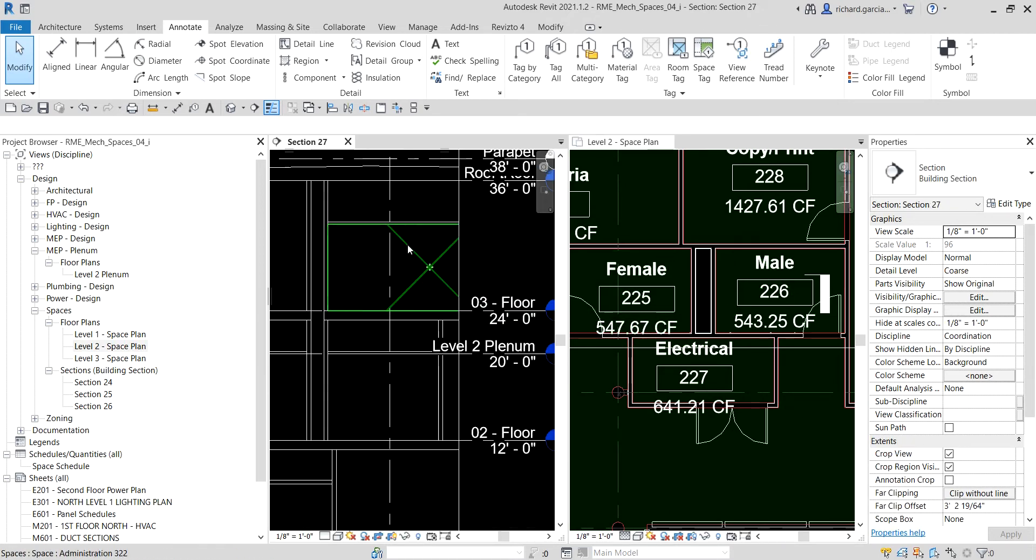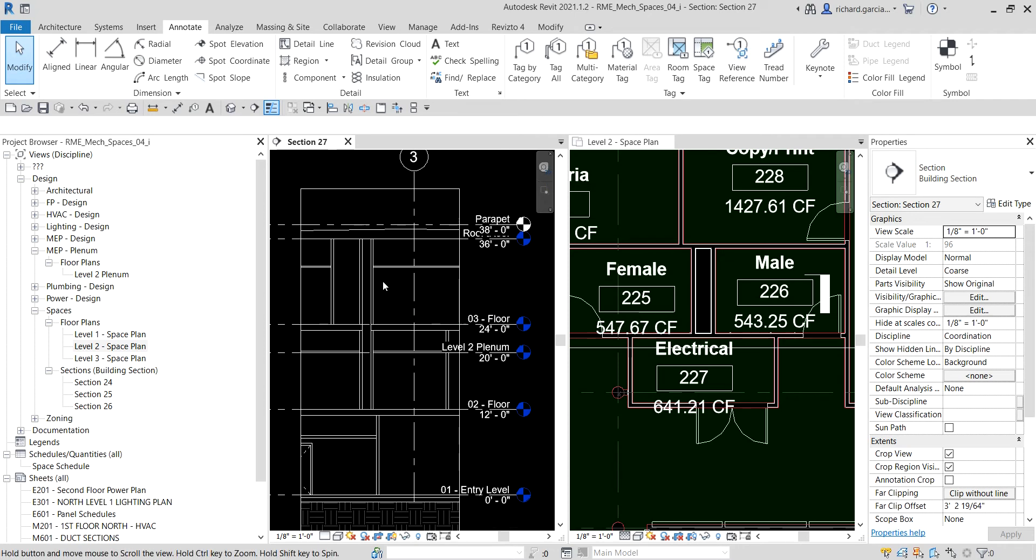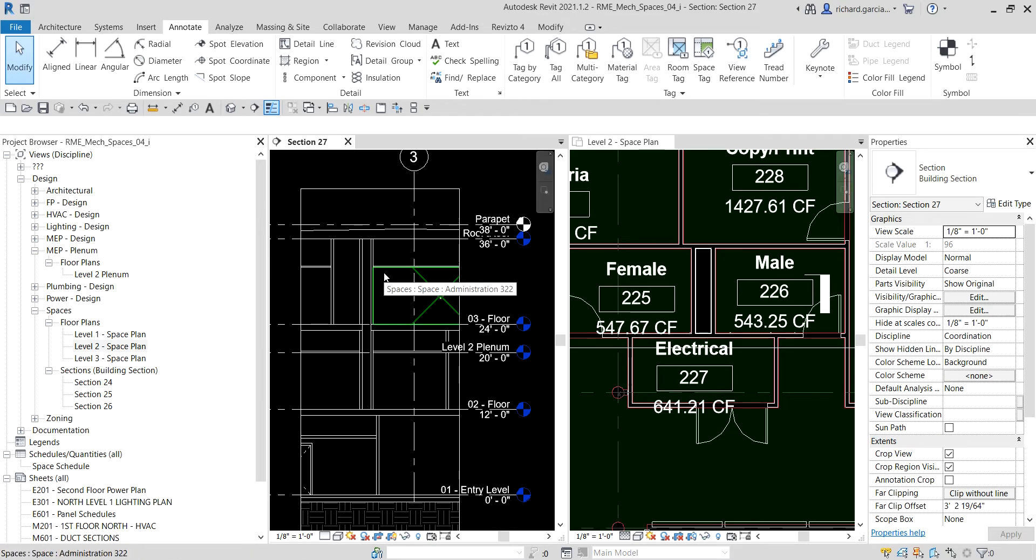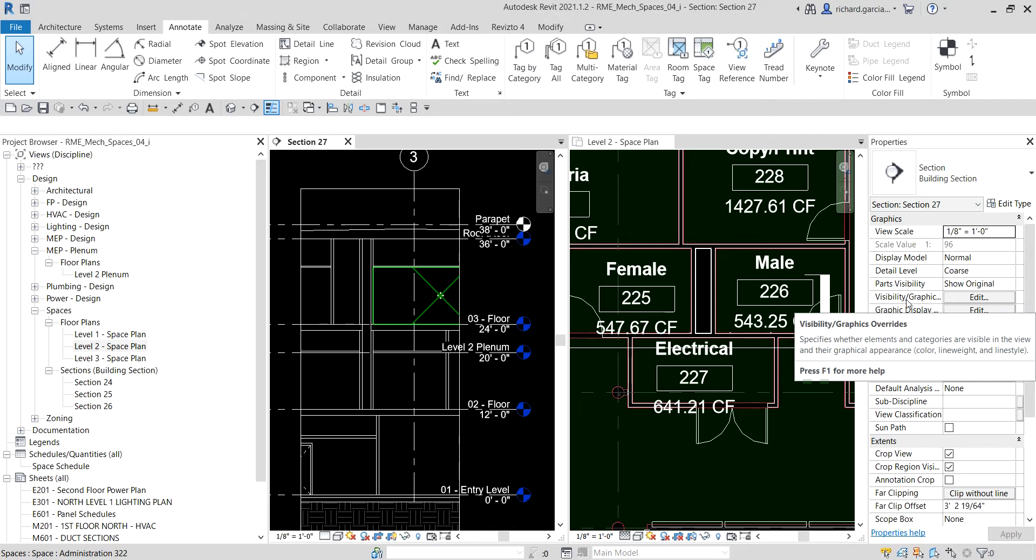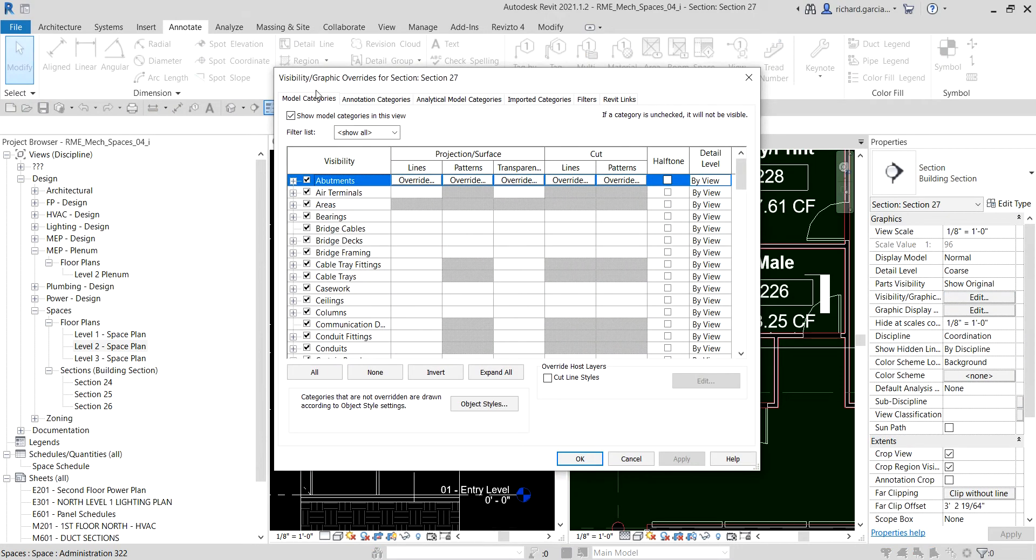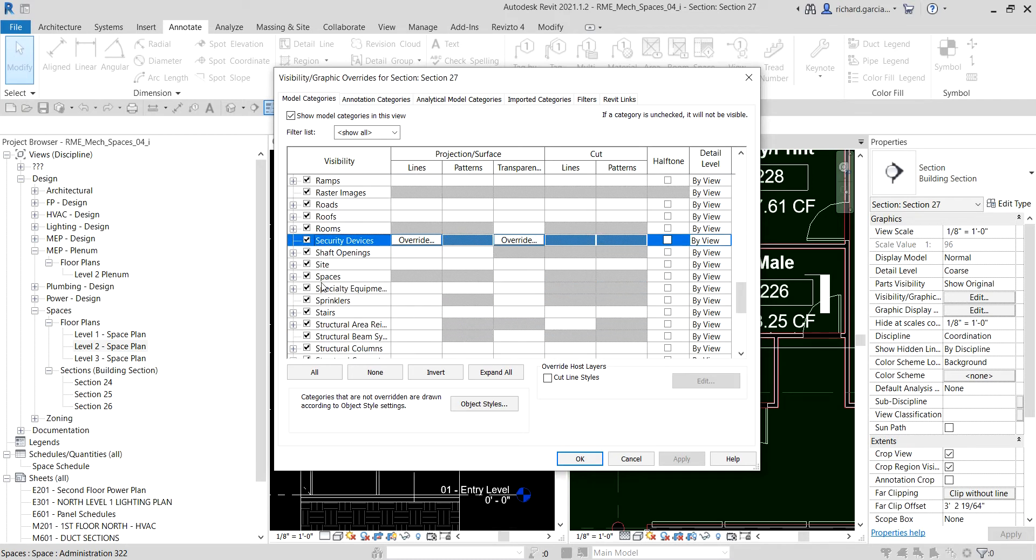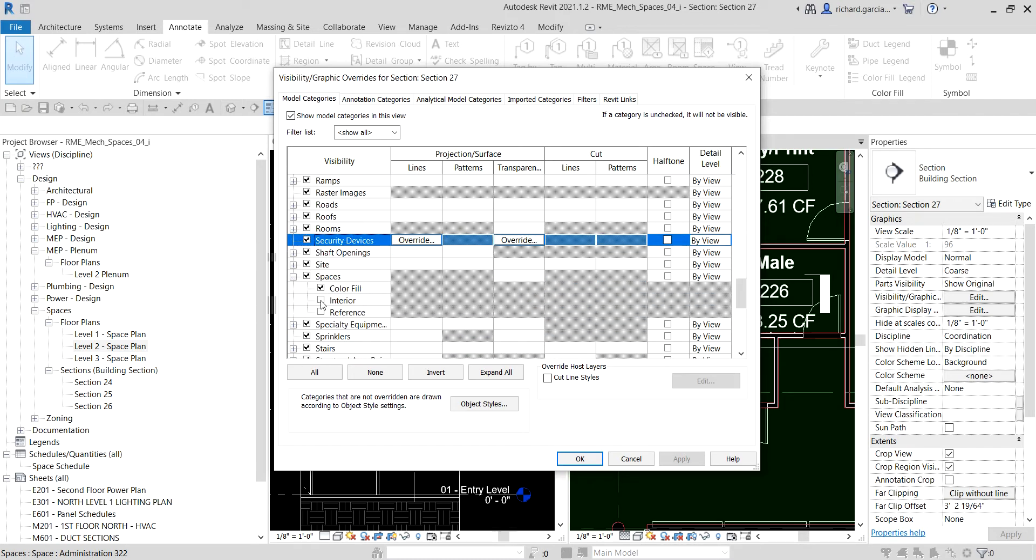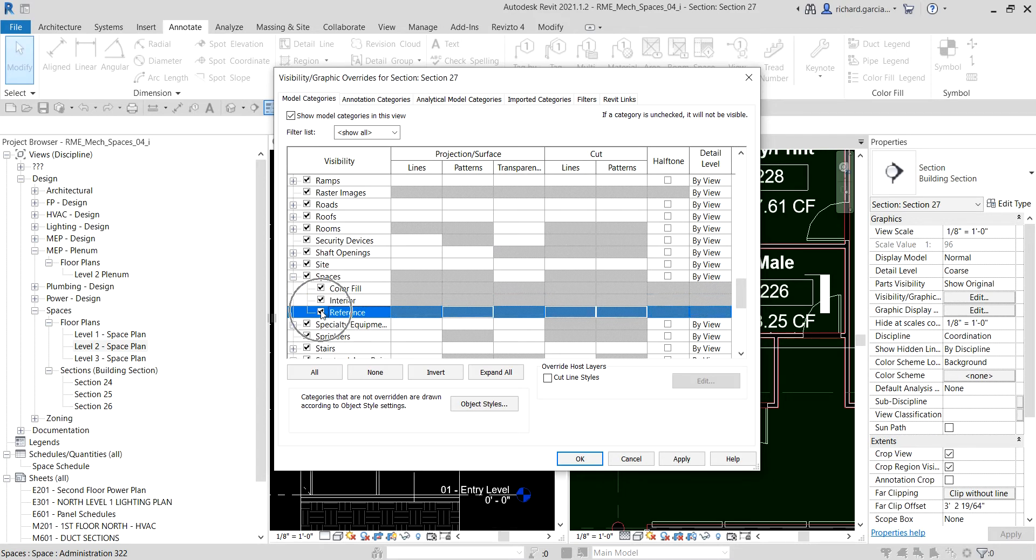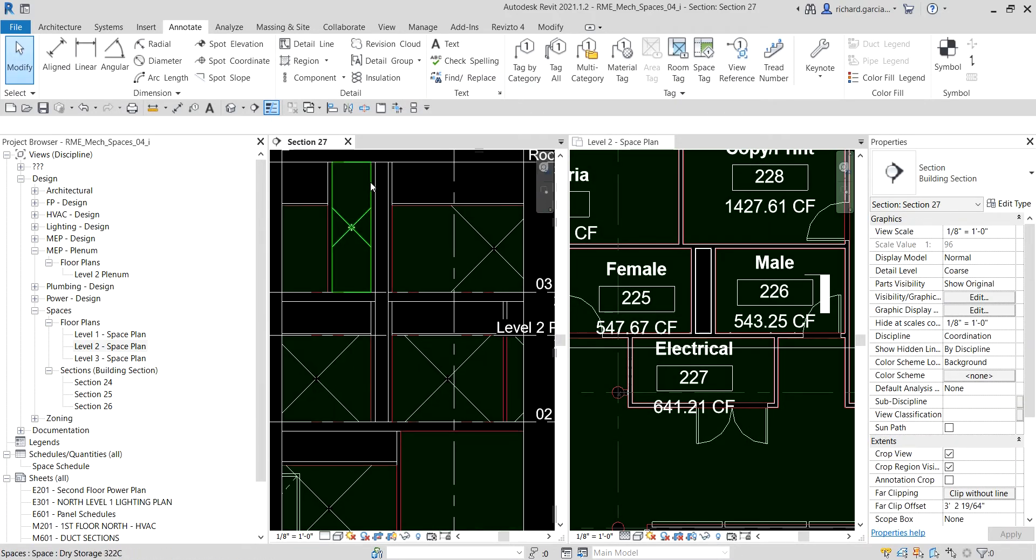Here is now our view. If I hover my pointer here, there's a space, but the problem is we can't see the shade of our space. In this section view, I'm gonna type VV for visibility graphic overrides. You can also go to the view properties and look for visibility graphic override. Just click Edit, and from the graphics override on the model categories, look for spaces. Just expand that and tick the interior and the reference, then select OK so you'll be able to see the spaces now.